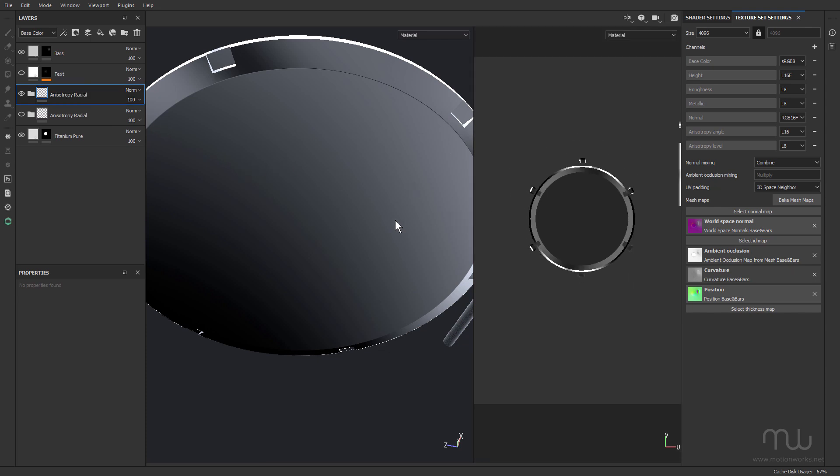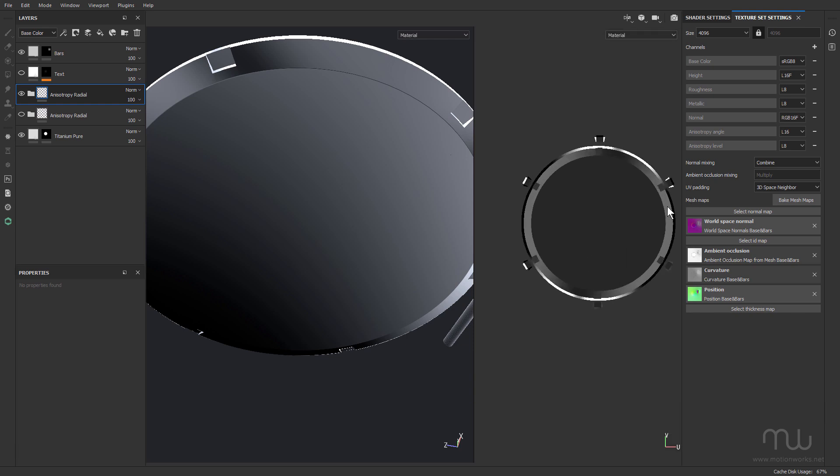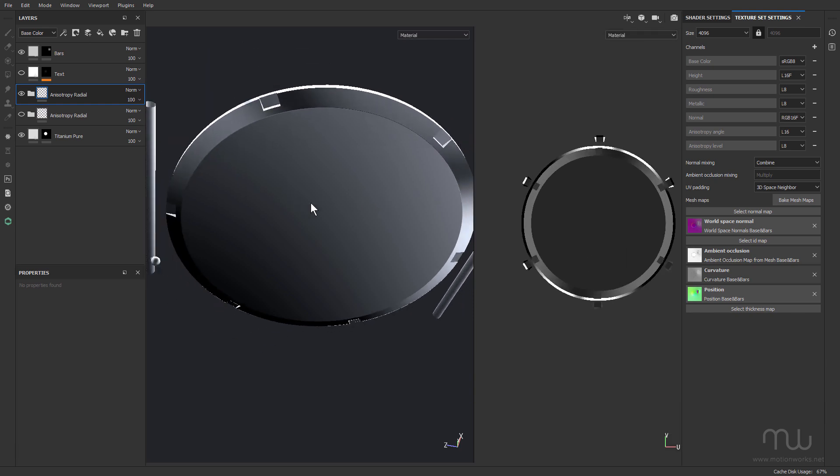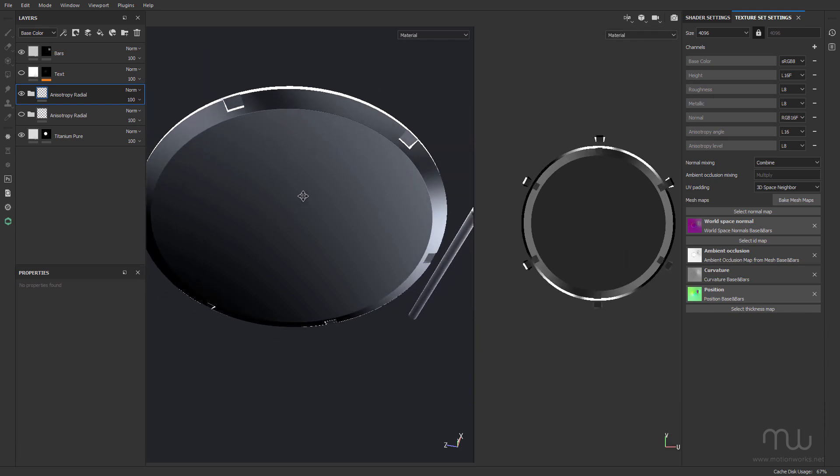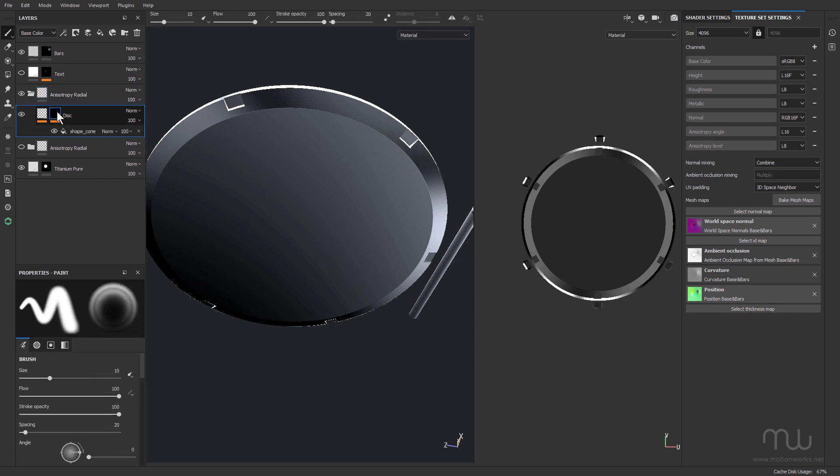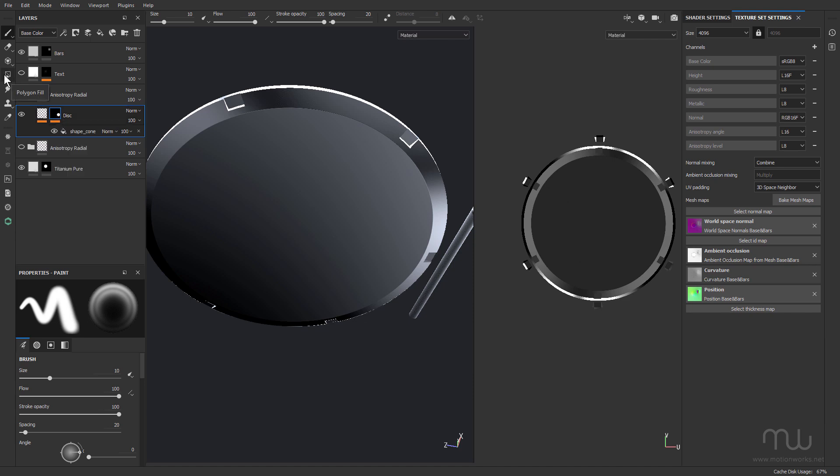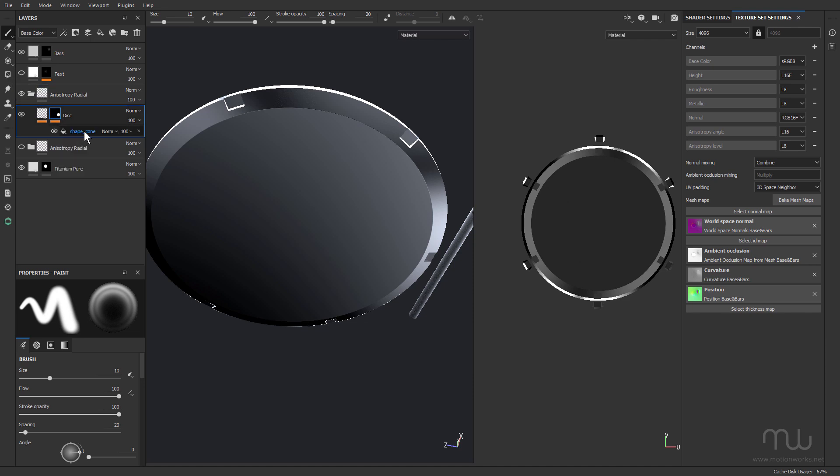Now we're not gonna see anything at first because the mask is in the wrong position. I probably should have saved it without the mask, but it's actually quite handy. This mask here, I haven't done this before. Usually I paint on my masks or I use the polygon fill. This one is using a shape cone.